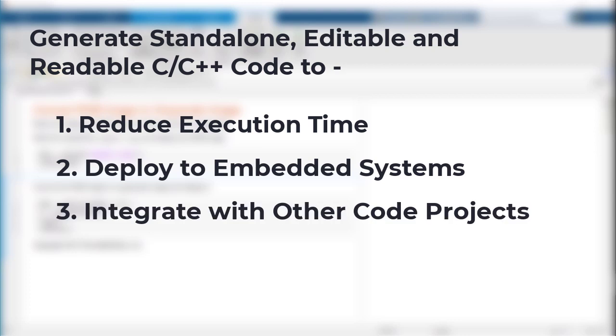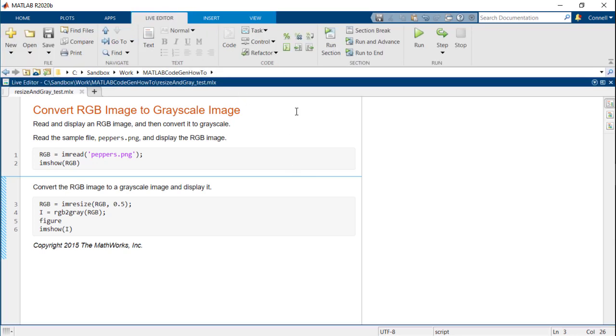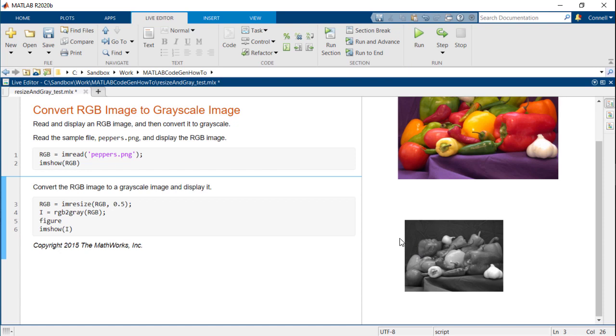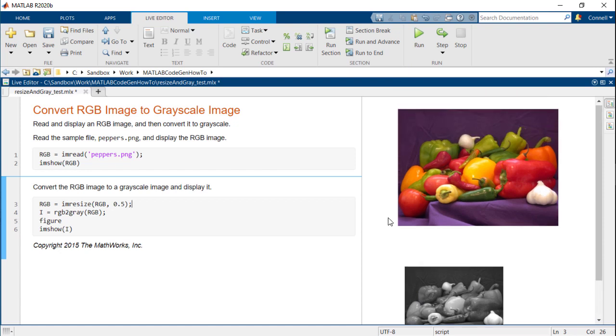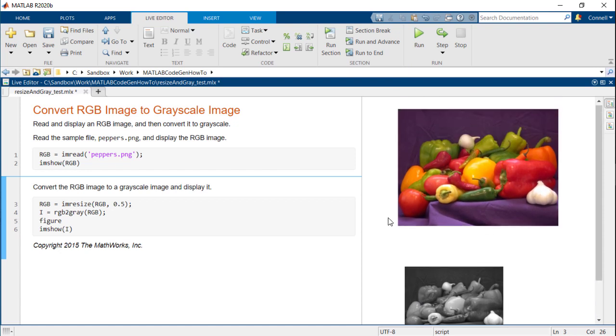So let's see how we can do this. To show you how to generate code from MATLAB, I will use a simple image processing example. This example resizes an input image by half and changes the color space from RGB to grayscale. Note that even though this is an image processing example, the same process can be followed irrespective of the application.